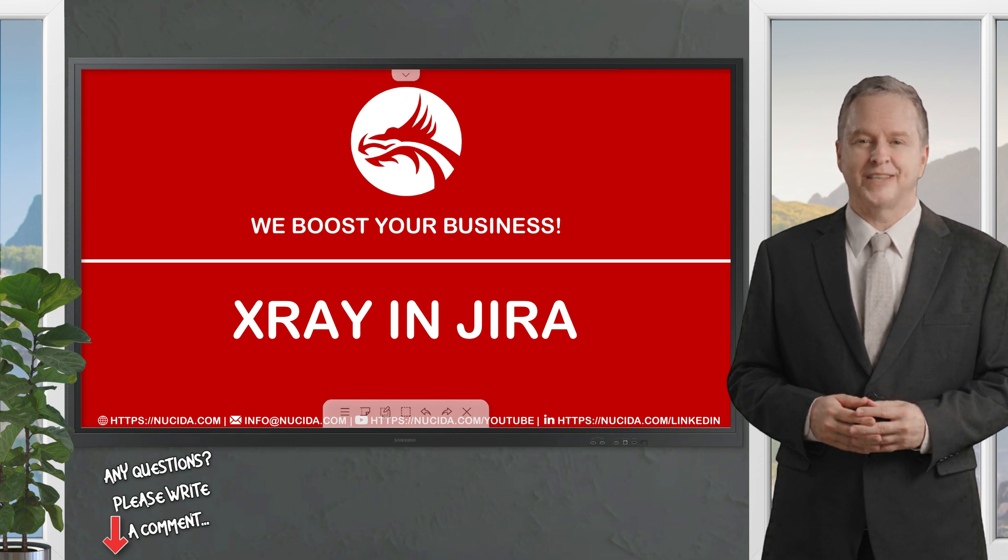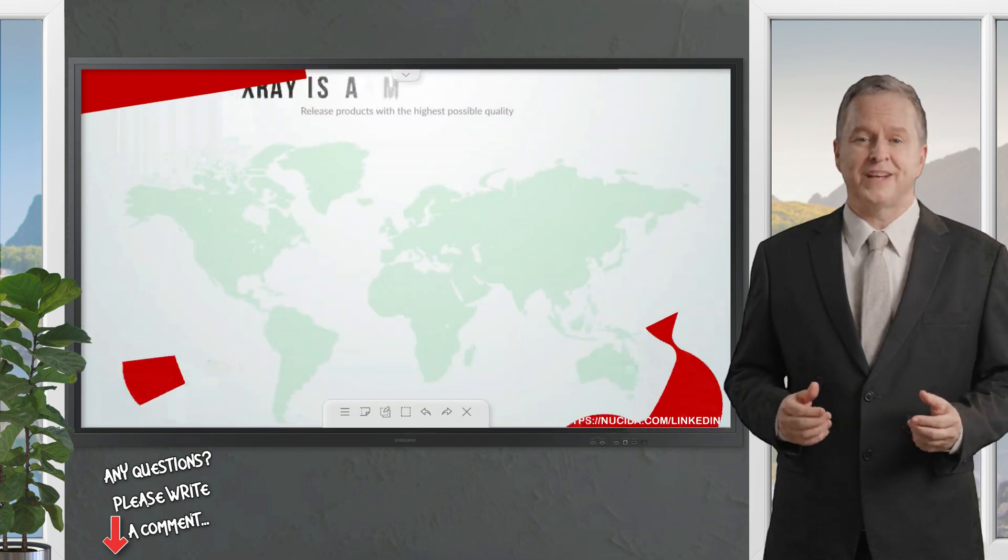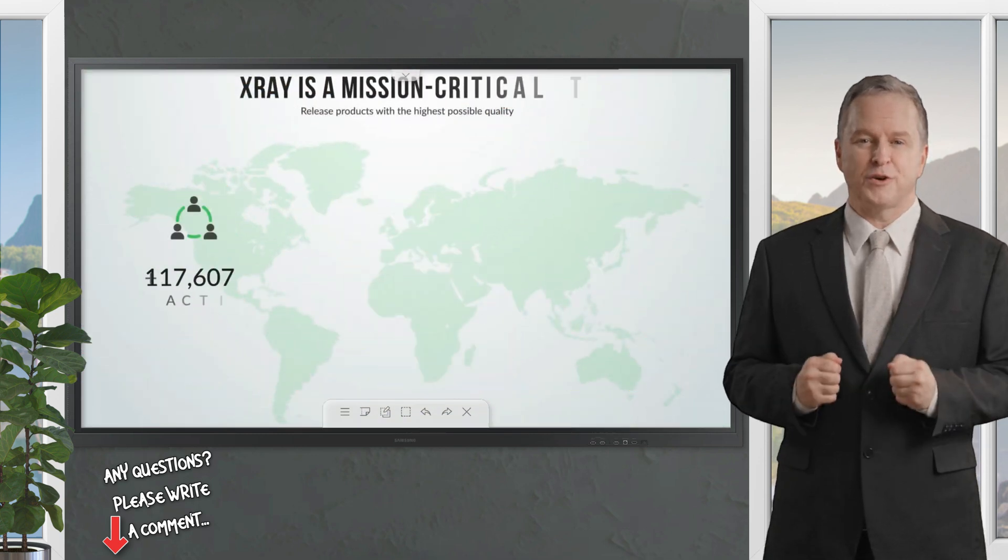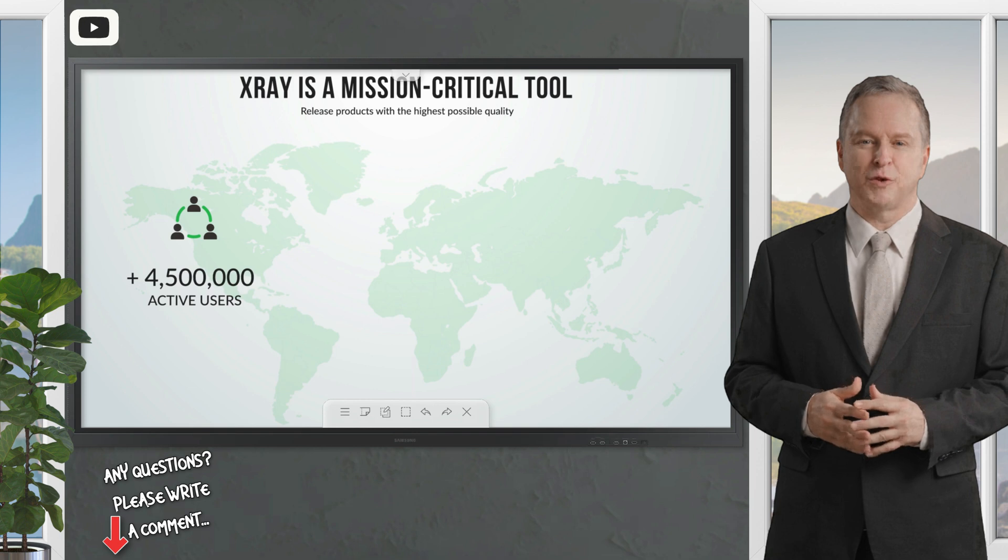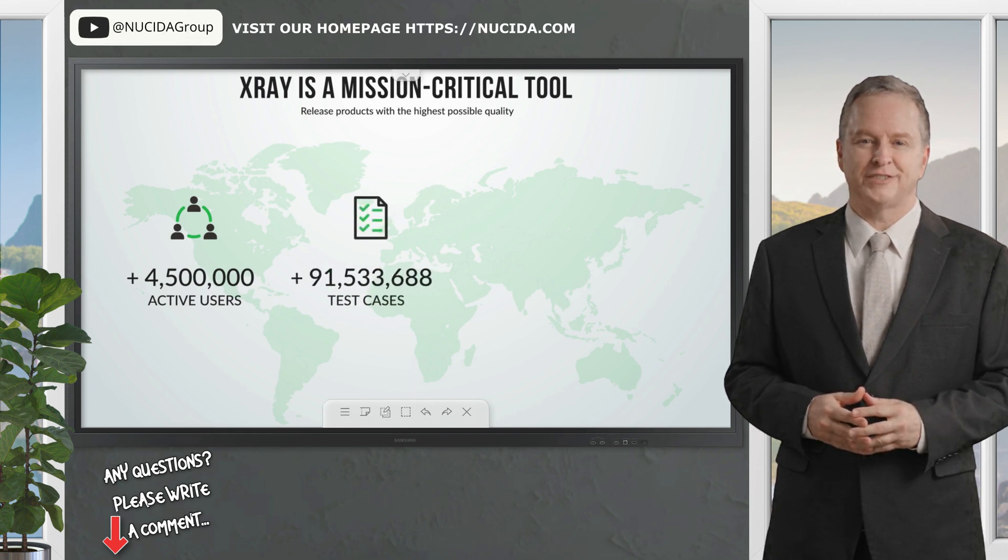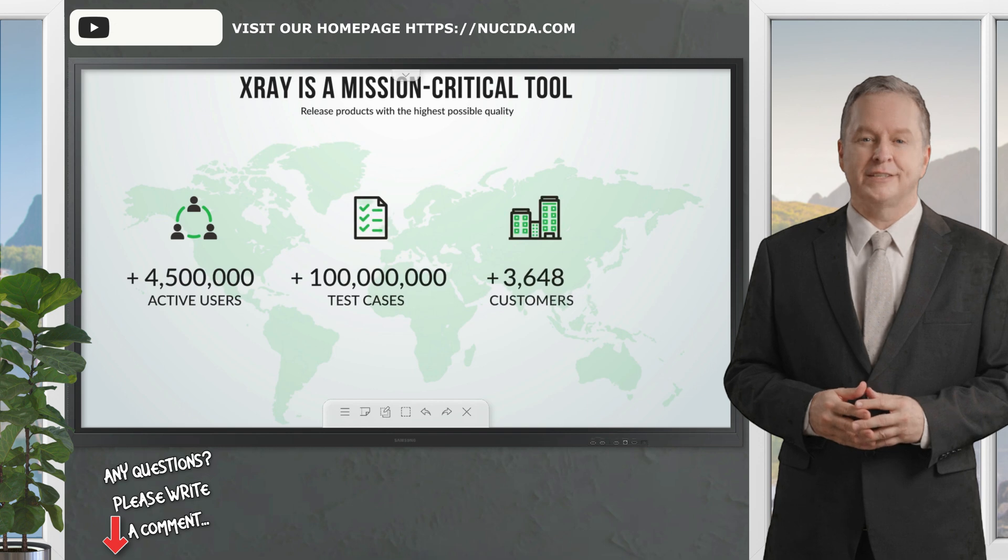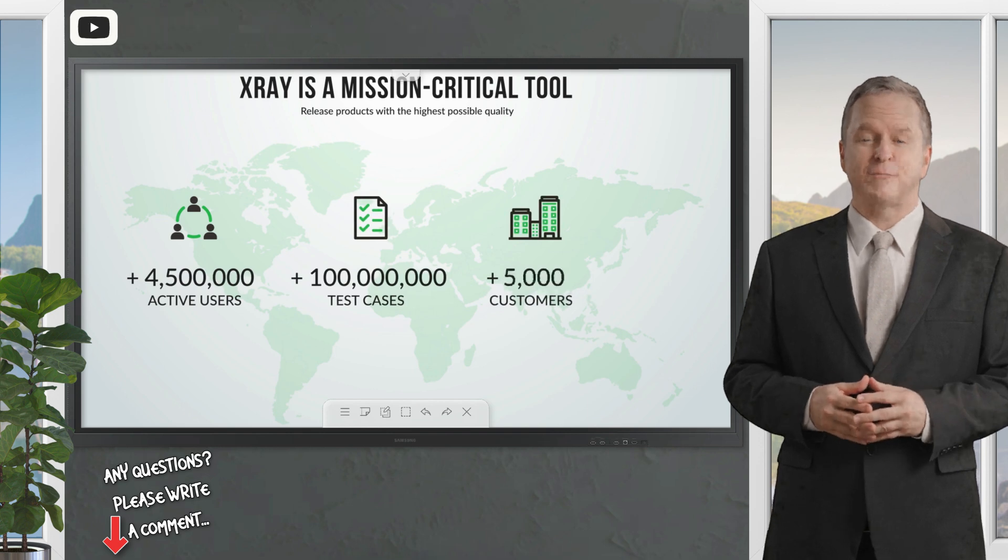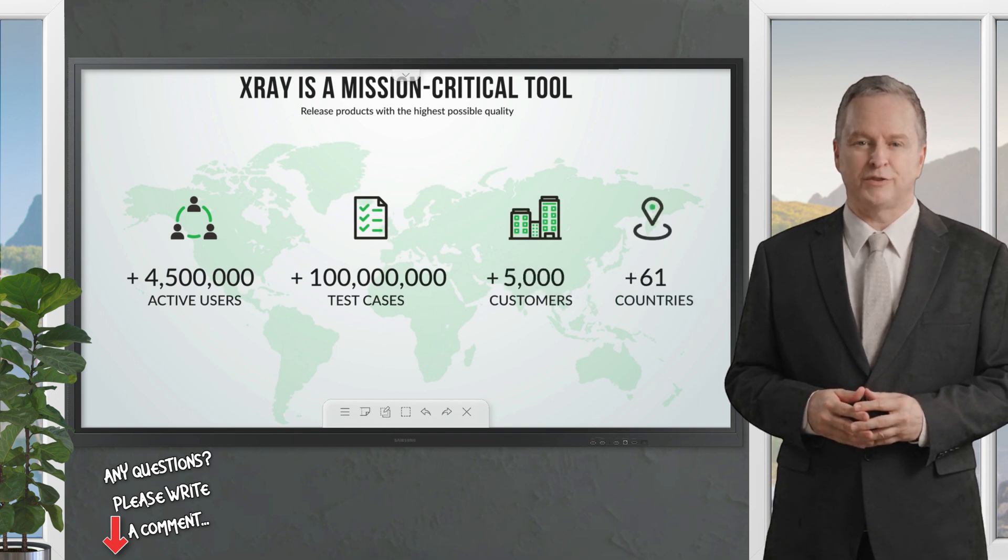Test management shouldn't be a burden to your team. That's why over four and a half million testers worldwide trust X-ray to deliver the highest quality products faster than ever before. Break the silo between testing and development and integrate them under the same tool set with X-ray for Jira.